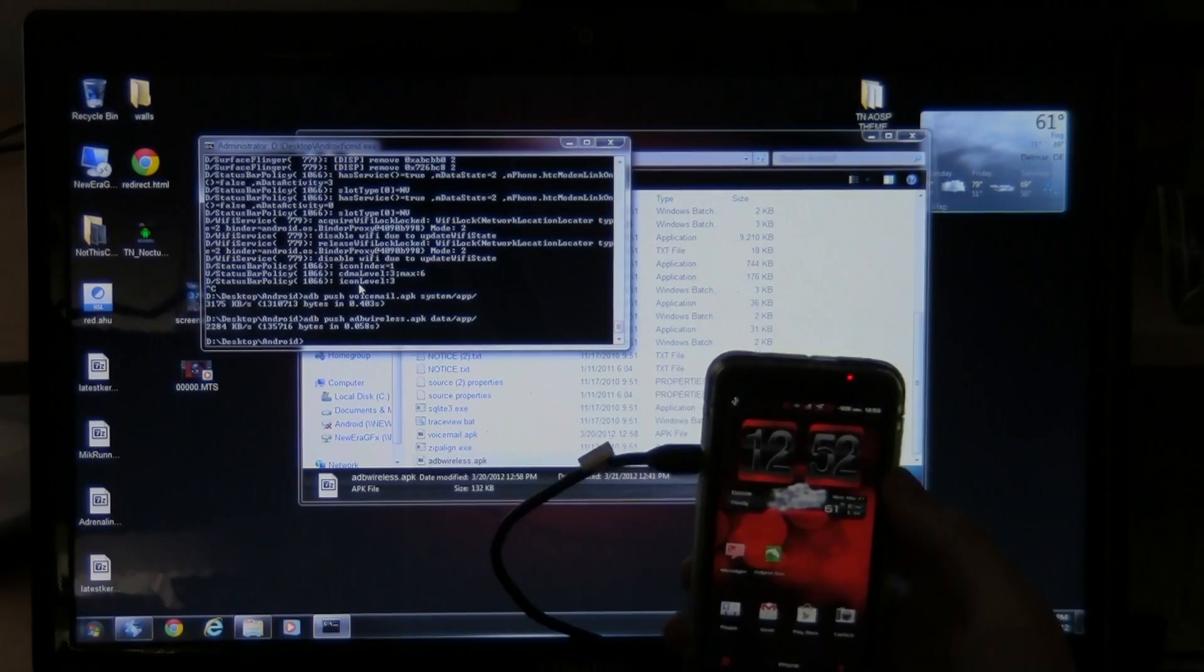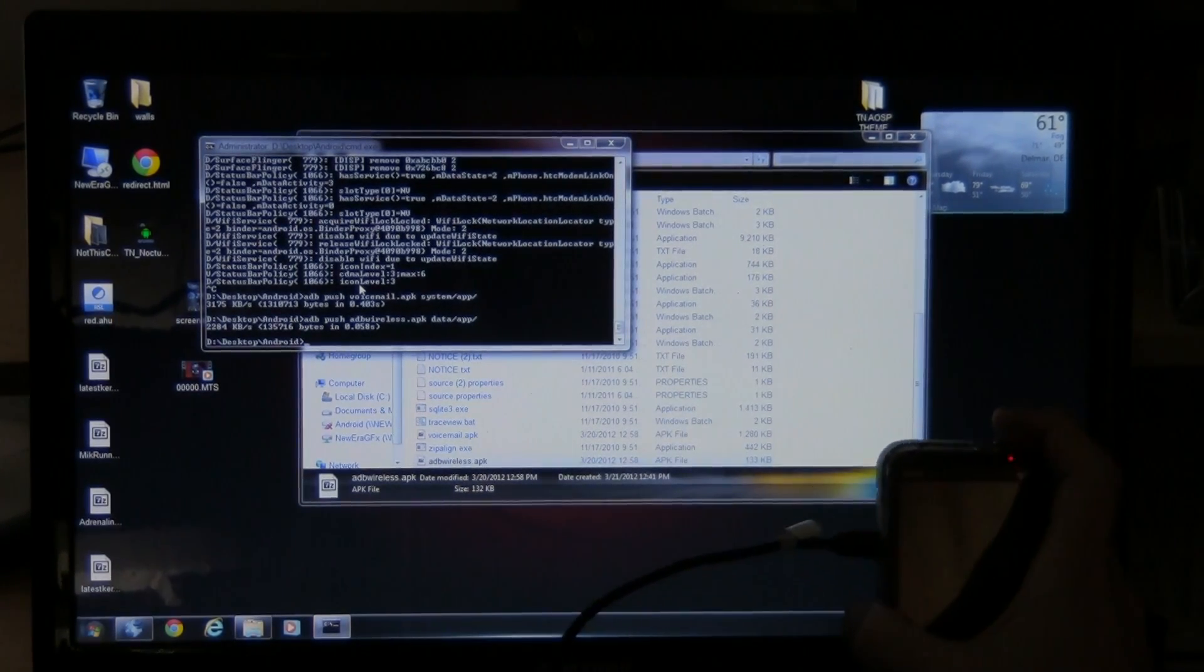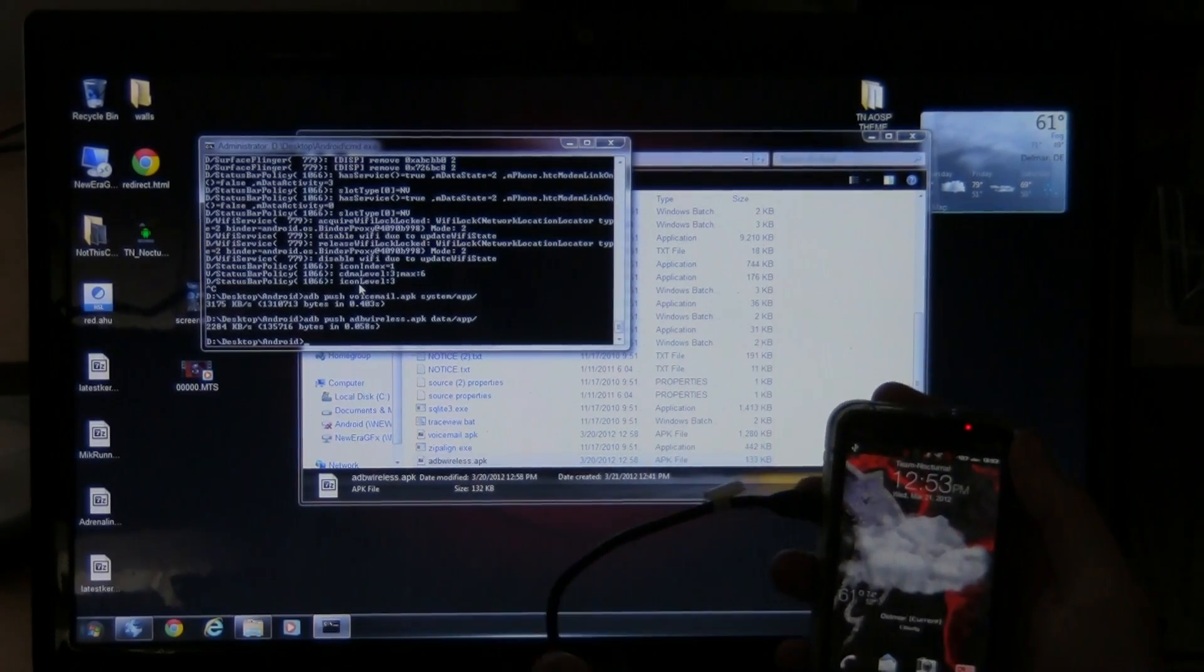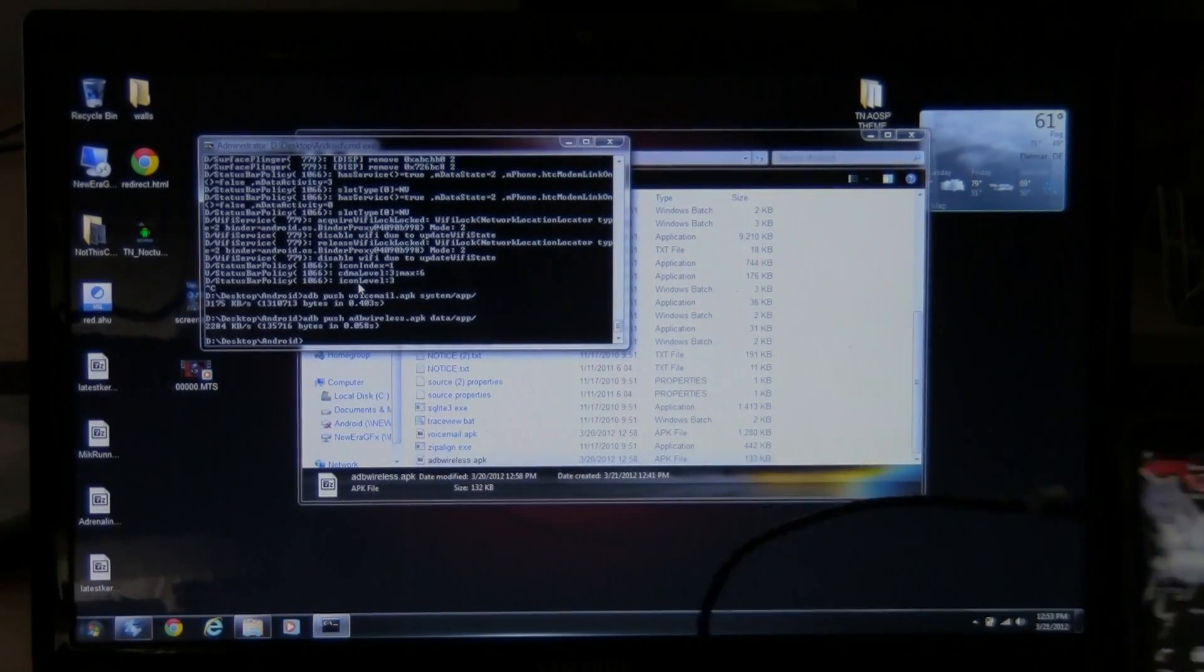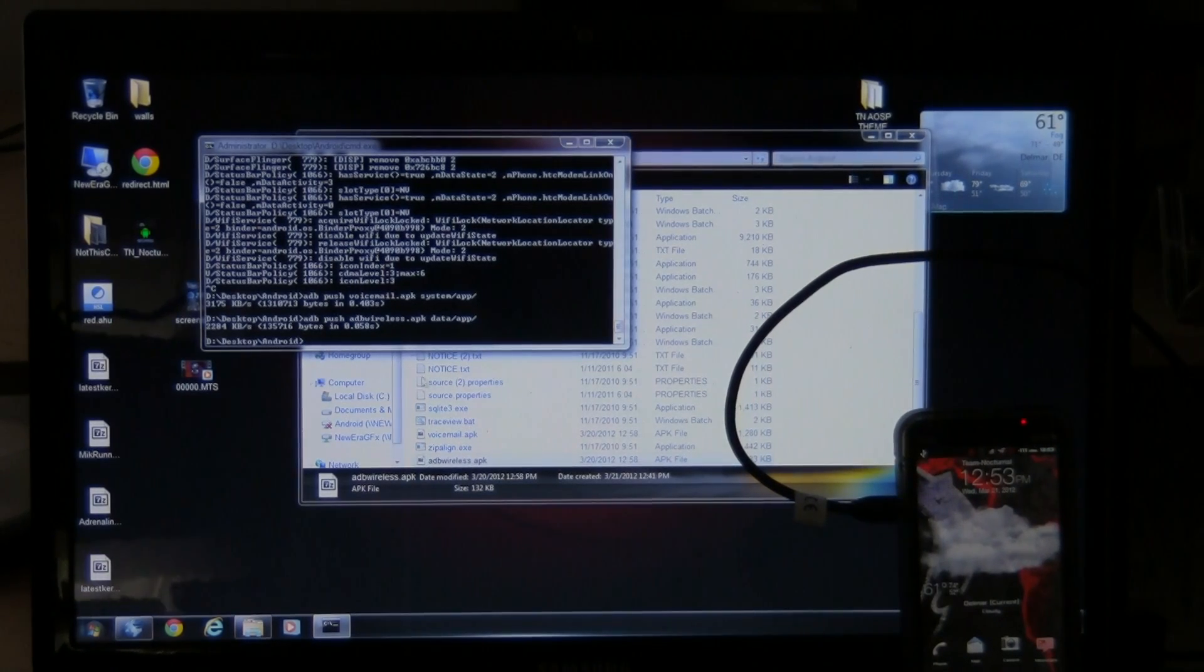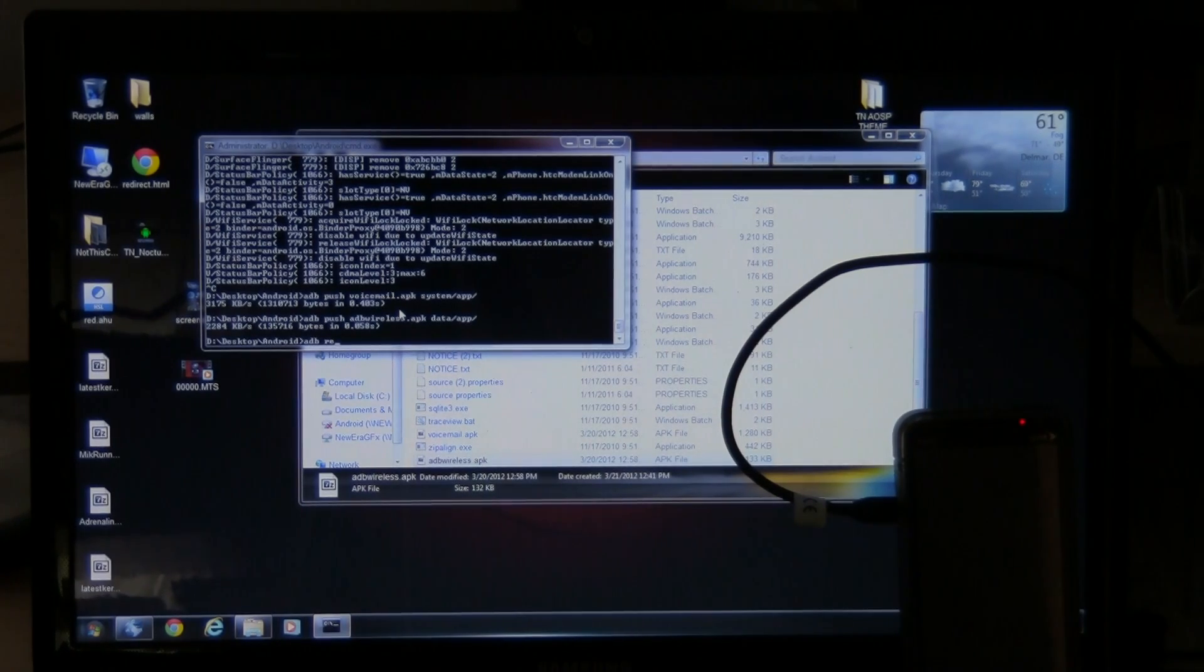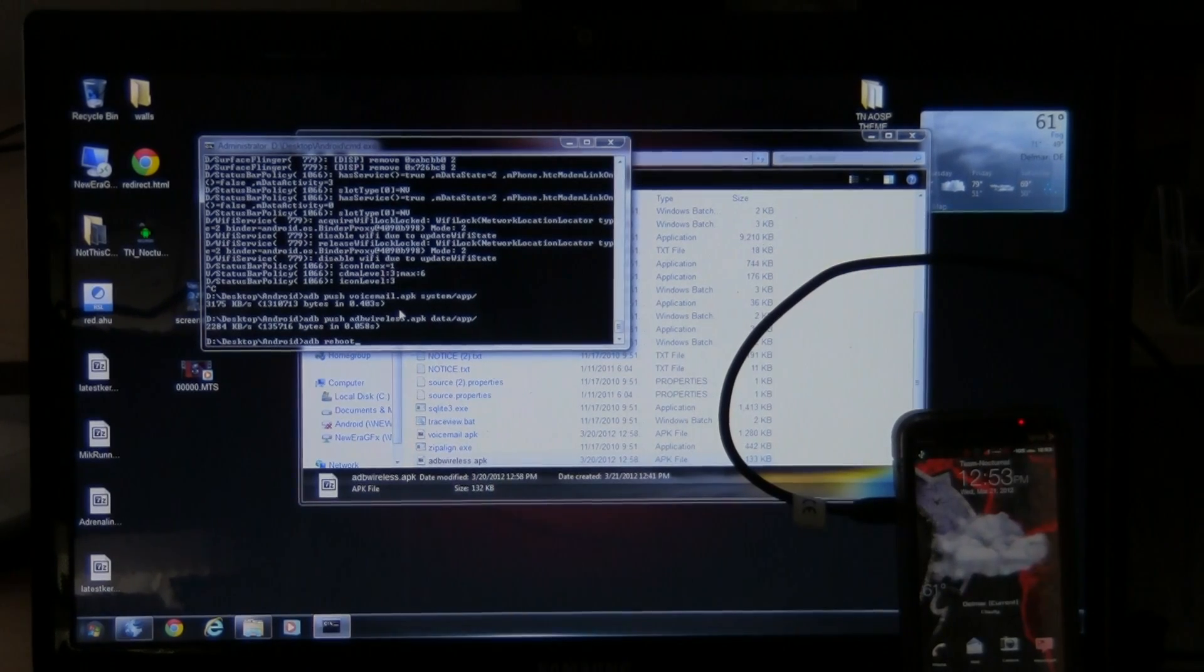There's other commands here you can do. Like say your phone's frozen or your touch screen is inactive. If you touch it, nothing's happening. You can't shut it off. You have no power button. Nothing goes on. And you don't want to do a battery pull. What you can do with the phone plugged in real quick. You can go ahead up here and type in ADB reboot. Reboot. Just like that.